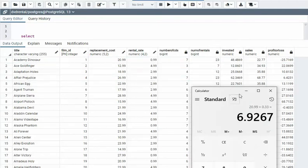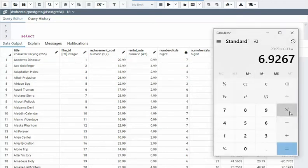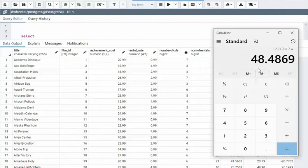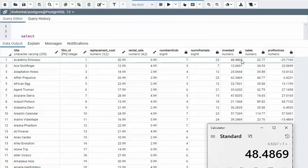And then I times it by my number of CDs times seven, which gives me 48.49. So that's pretty much this number. That's my invested amount.